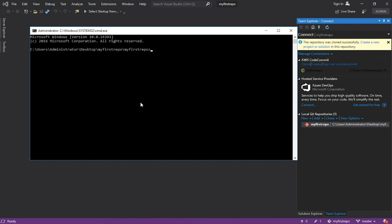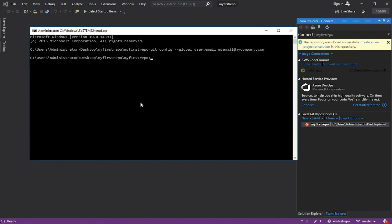Set the email and username for the global Git configuration. Type git config global user.email and your company email. And then git config global user.name your name.